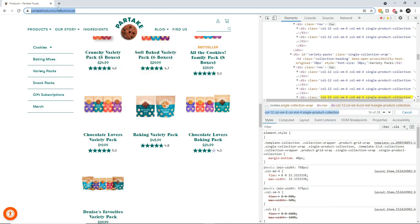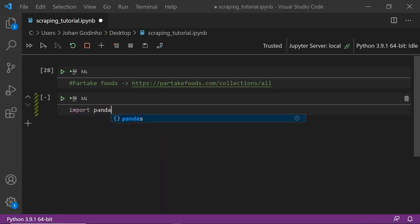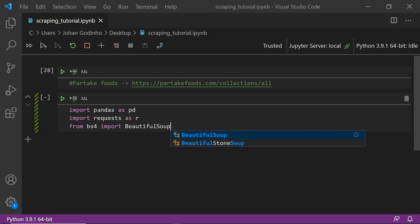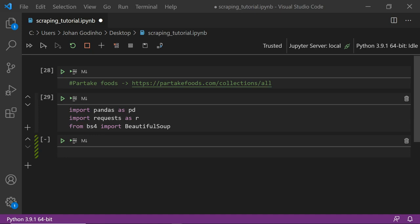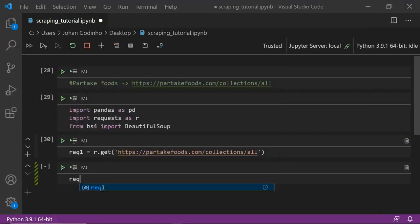We're going to copy the URL partakefoods.com/collections/all, go to our Jupyter notebook, and do all our imports: import pandas as pd, import requests as r, and from bs4 import BeautifulSoup with a capital B and capital S. Now we're going to create a variable called request1, set equal to r.get() — using the get method to grab the HTML code as a string from partakefoods.com/collections/all, which will return the webpage code with all the items and prices.